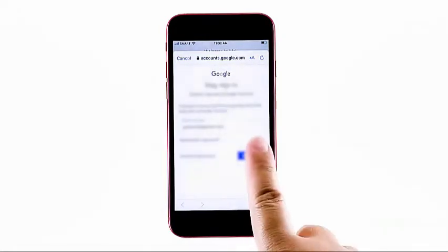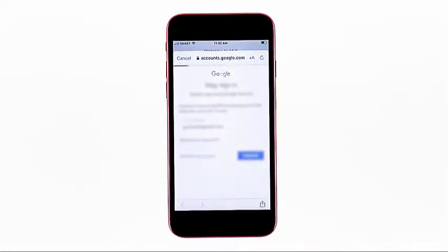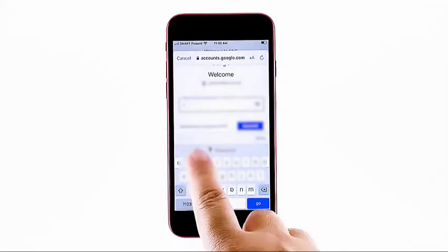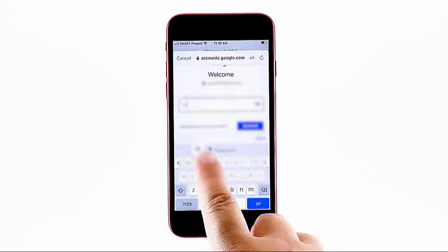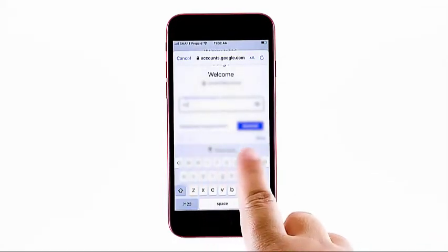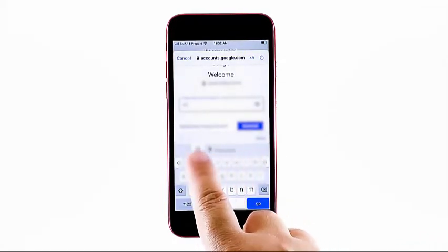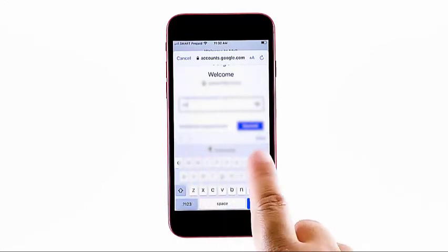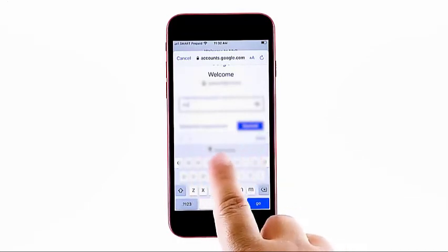The password screen opens next. Enter the correct password for the email account you entered. Simply tap on the password field to begin typing the password, and then tap Go or Next when done.